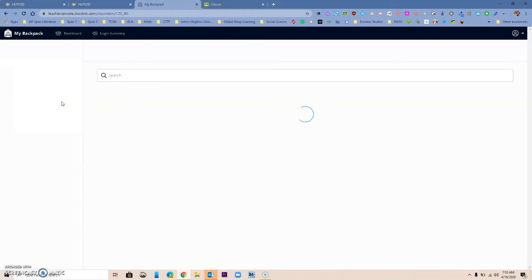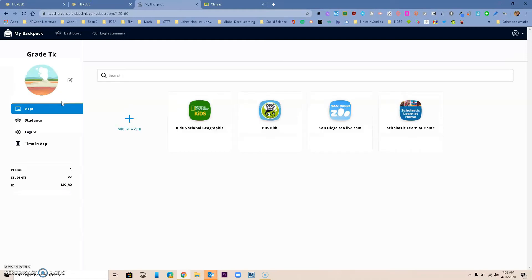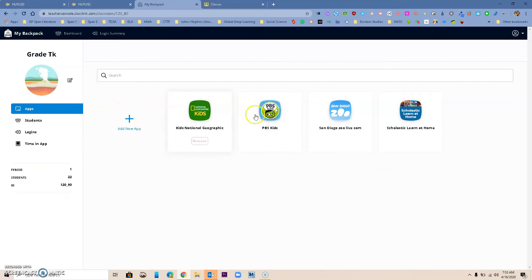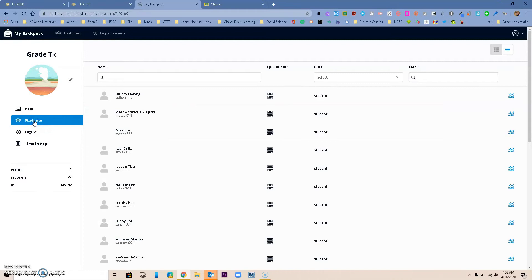So I'm going to go in here. It's going to open her backpack, and here you can see a couple of things. You can change the picture if you wanted to. You can see the apps that you added or that you will add in here. Your students are in here. You can see that too.